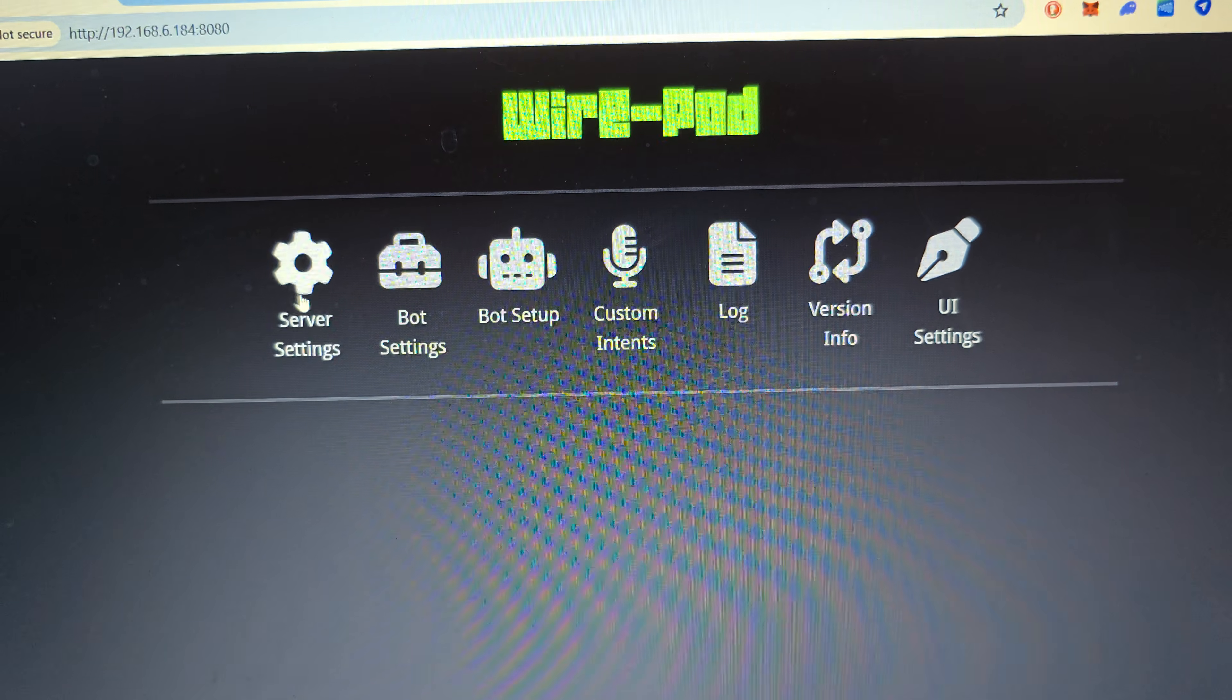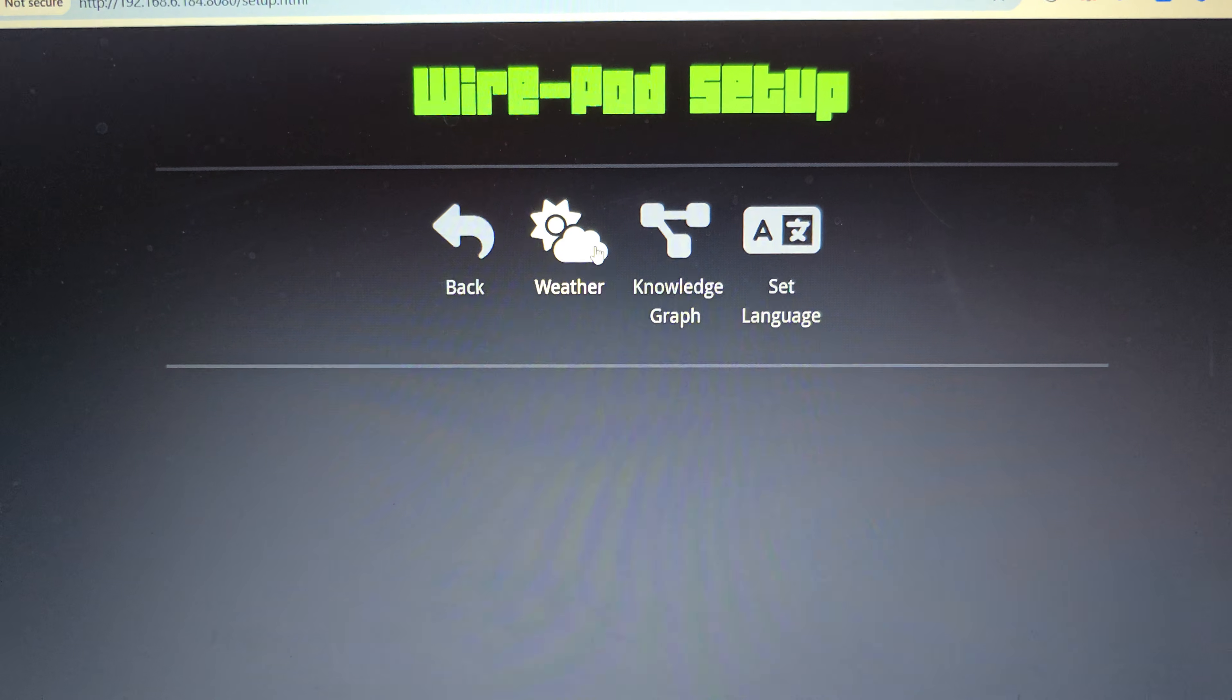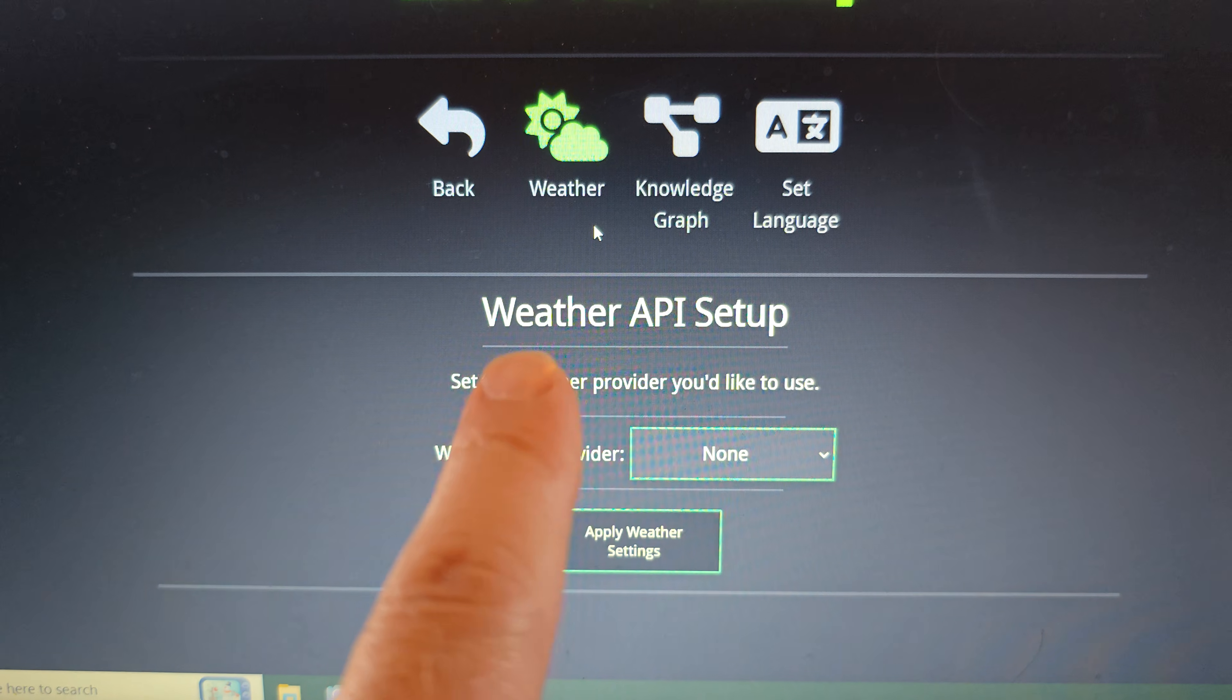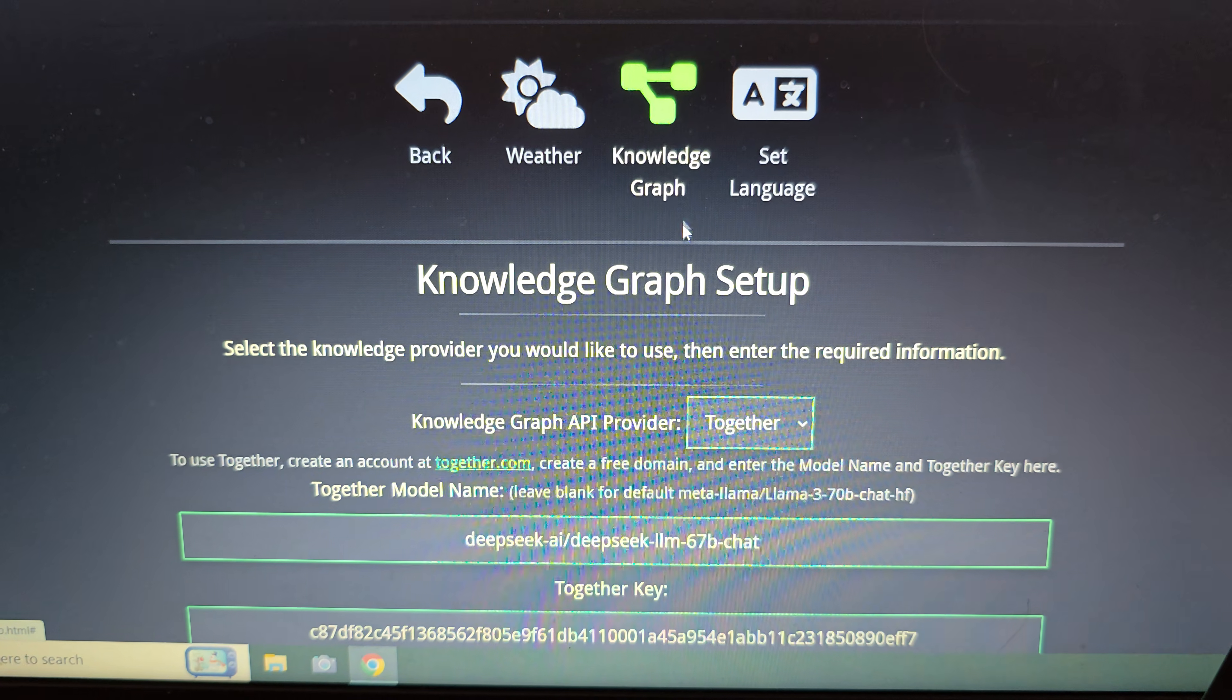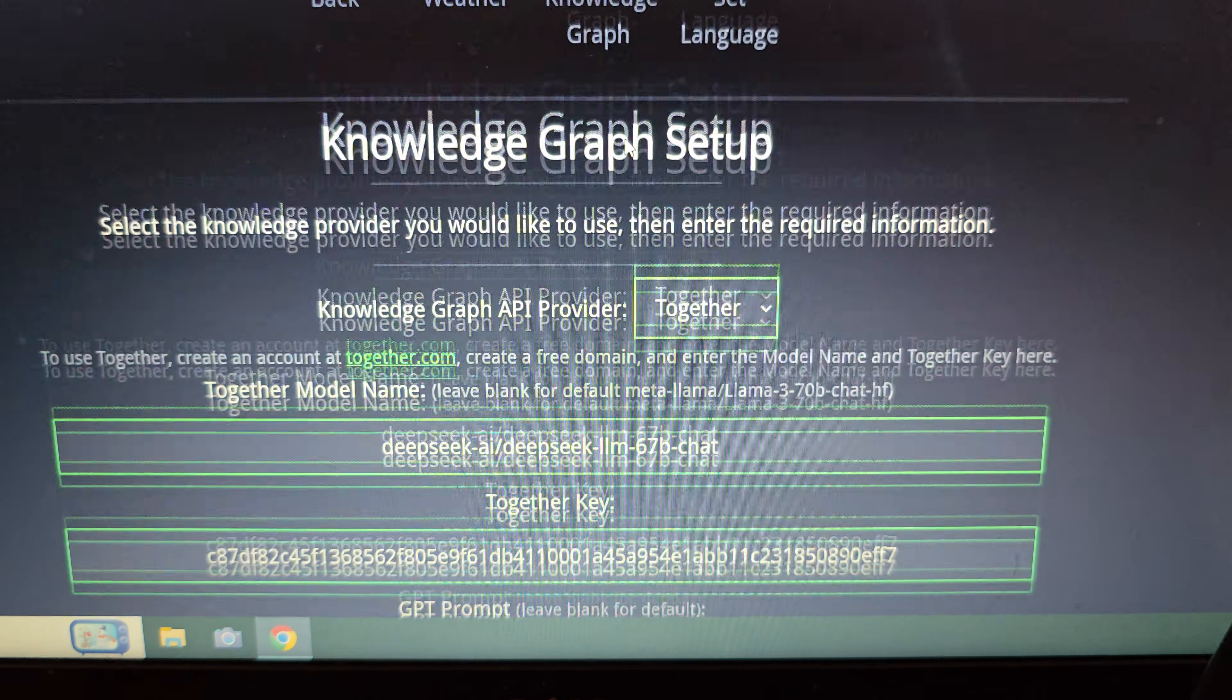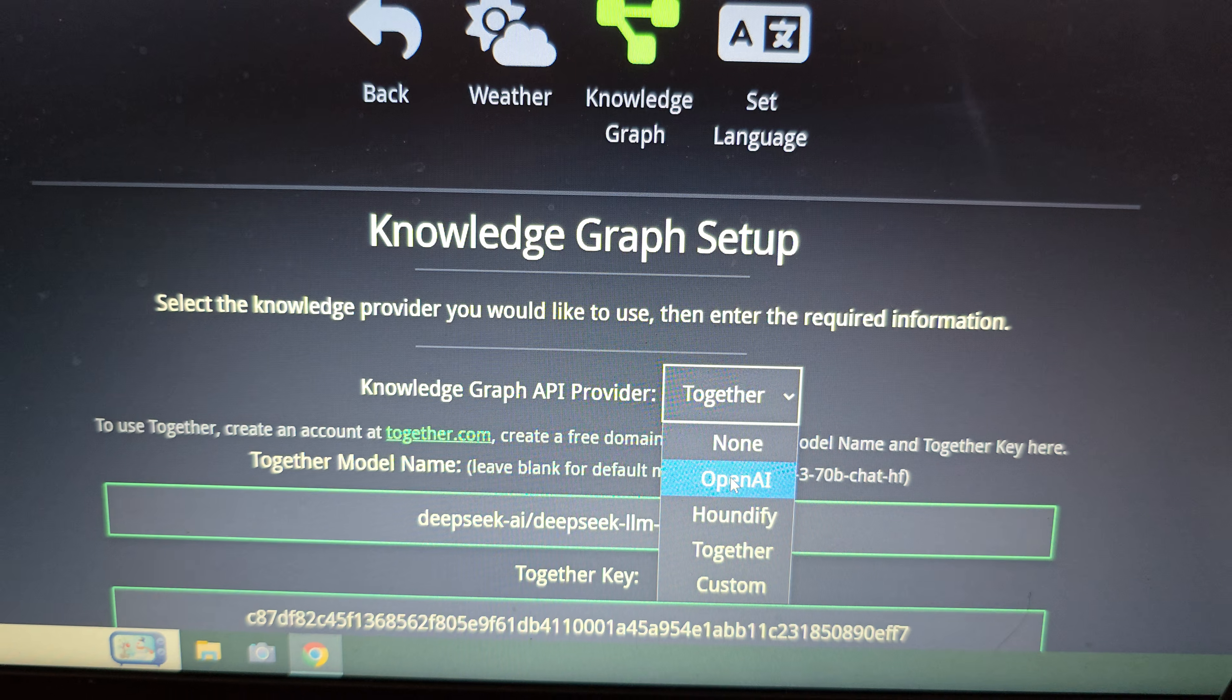We're going to go left to right and go into the server settings on Wirepod. This is where you will set up your weather API, which will allow vector to answer weather questions on your location. And then there's also the knowledge graph where you can input your knowledge graph information. There's currently quite a few different options.